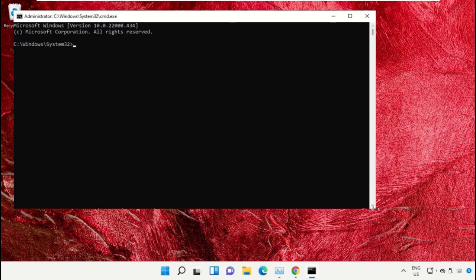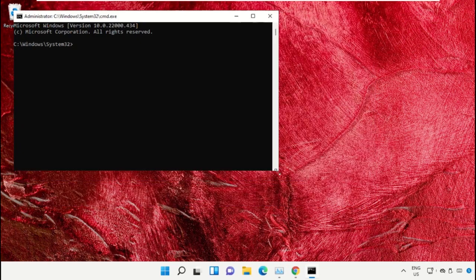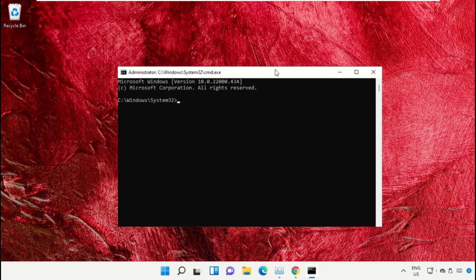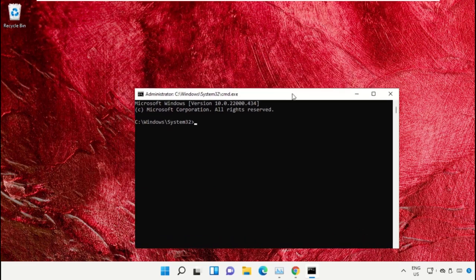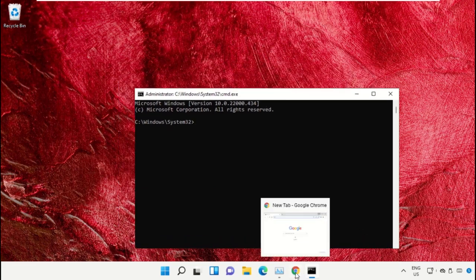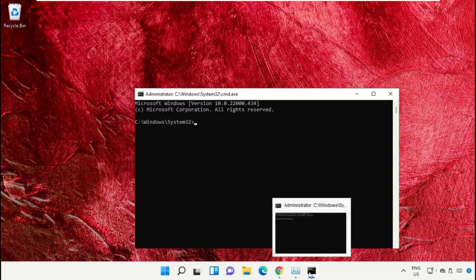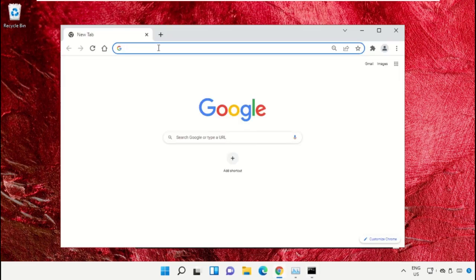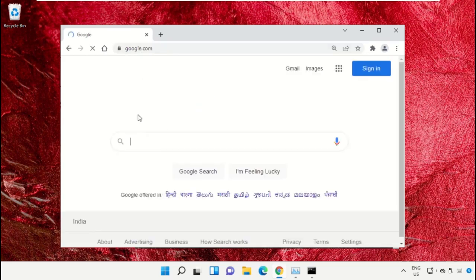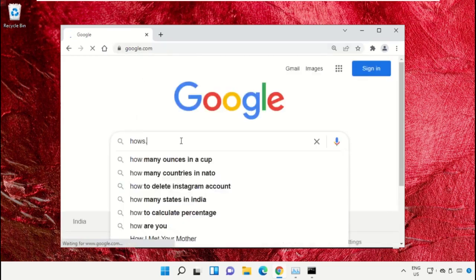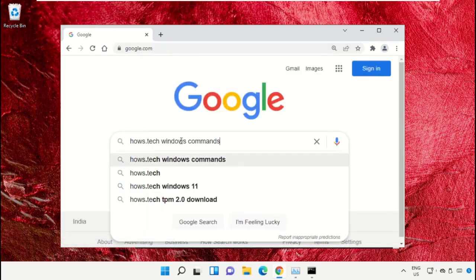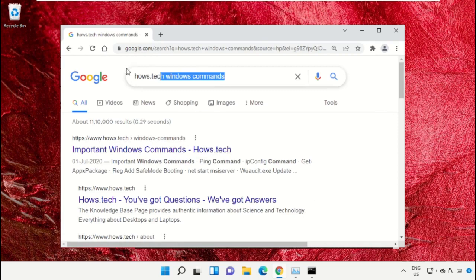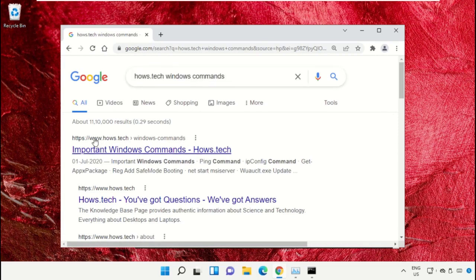We already have the list of commands to make it easy for you, so we need to open Google Chrome. Then open google.com. In the search bar, type 'house.tech windows commands' and hit enter.